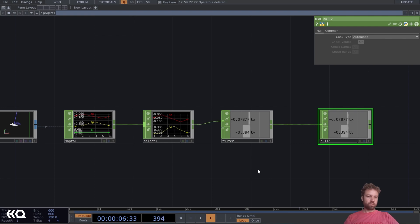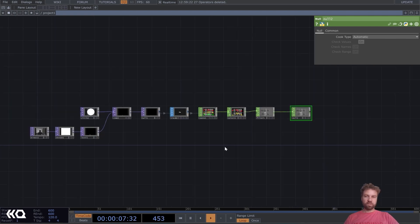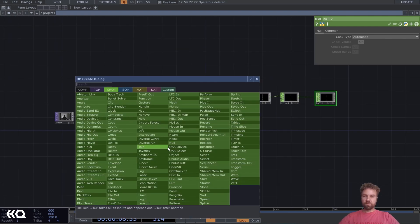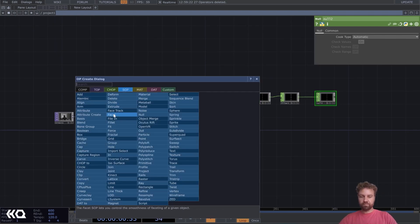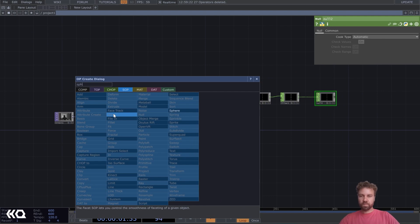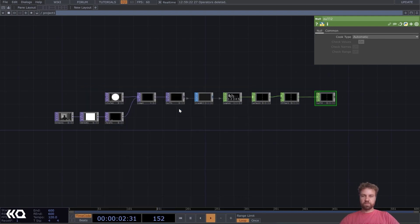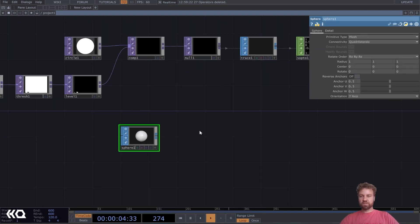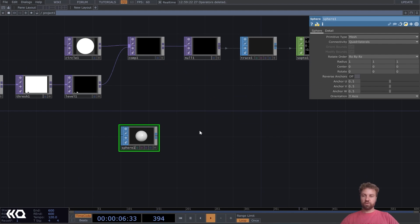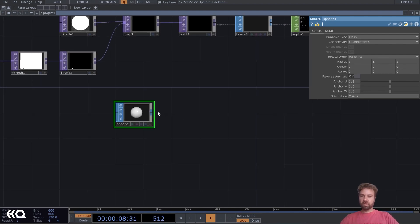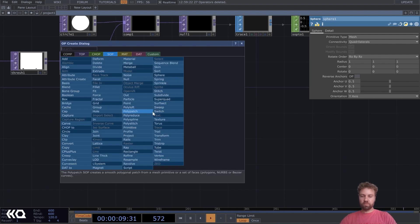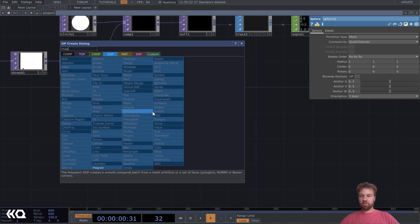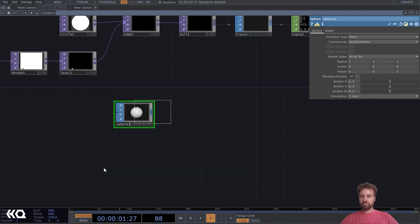Okay. So let's add a sphere. This will be the kind of base geometry that we are going to deform. Plug it into a magnet SOP. Yeah.